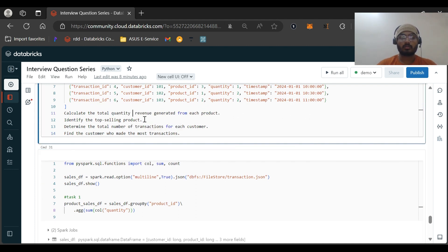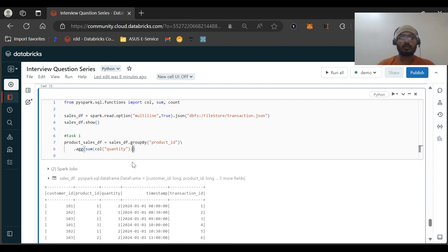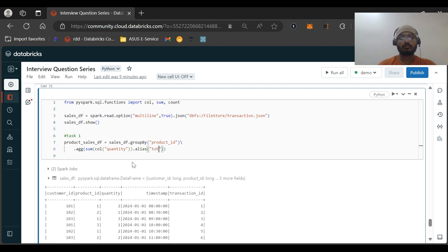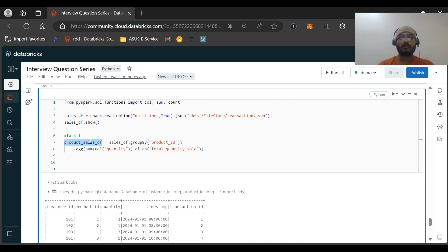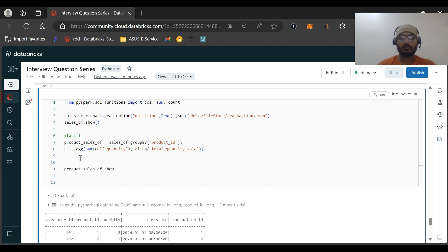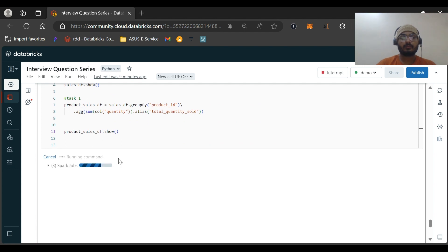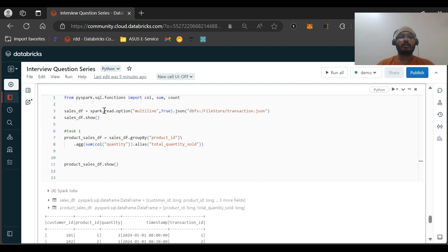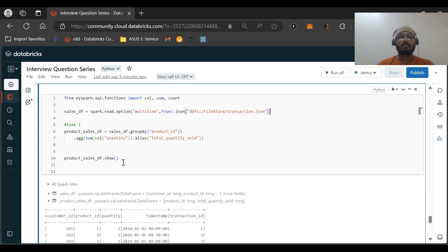We alias it as total_quantity_sold. Let's visualize this DataFrame. It looks fine — for product ID one, the total quantity sold is seven: one plus one plus two plus three equals seven. We're getting the correct output as expected. Task number one is complete.